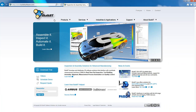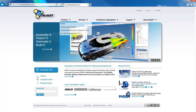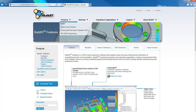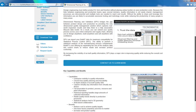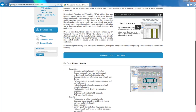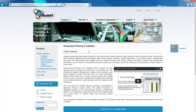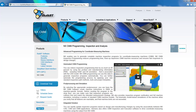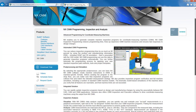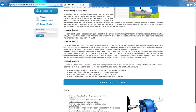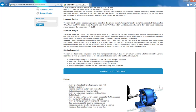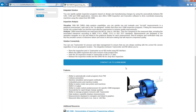Thank you for listening. Don't forget to visit our website for more information about Build It and all the other software solutions we offer, such as DPV for statistical analysis and NXCMM for fixed CMM programming. You can also contact us to learn more about these solutions. Thank you.